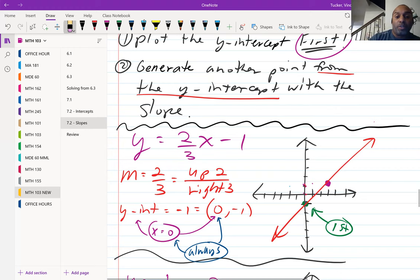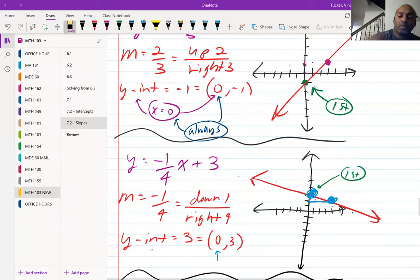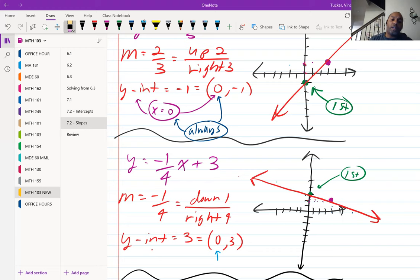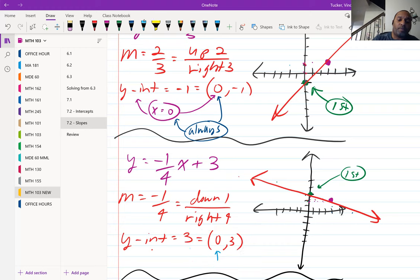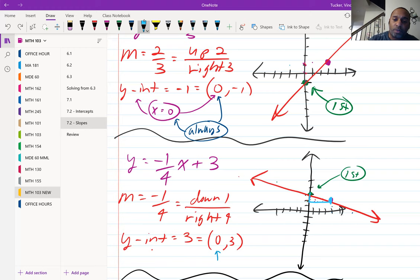One more example: y equals negative one-fourth x plus three. The slope is negative one-fourth and the y-intercept is positive three. Give the negative to the top: negative one over positive four, so go down one, right four. The y-intercept coordinates are zero, three — x is always zero at the y-intercept. Graph zero, three first on the y-axis, go up three. Then from the y-intercept, go down one and right four to get the second point. That gives us our line.